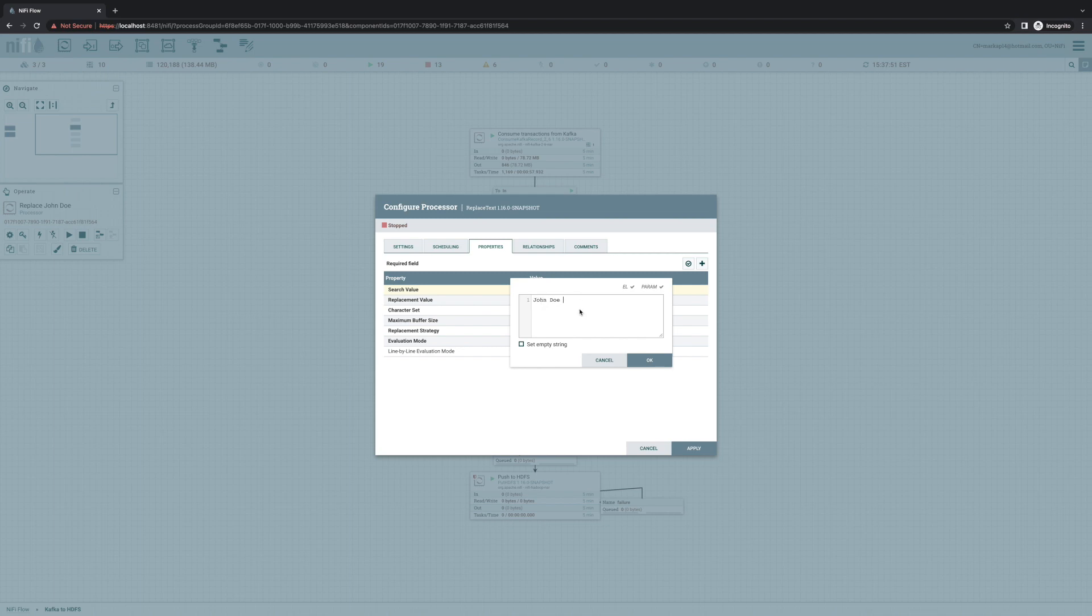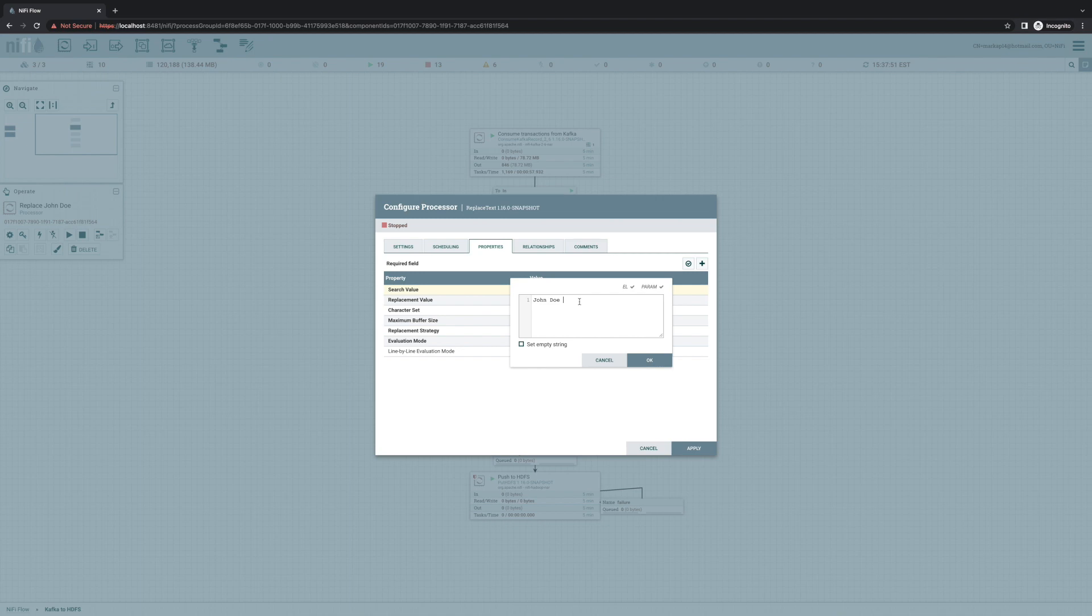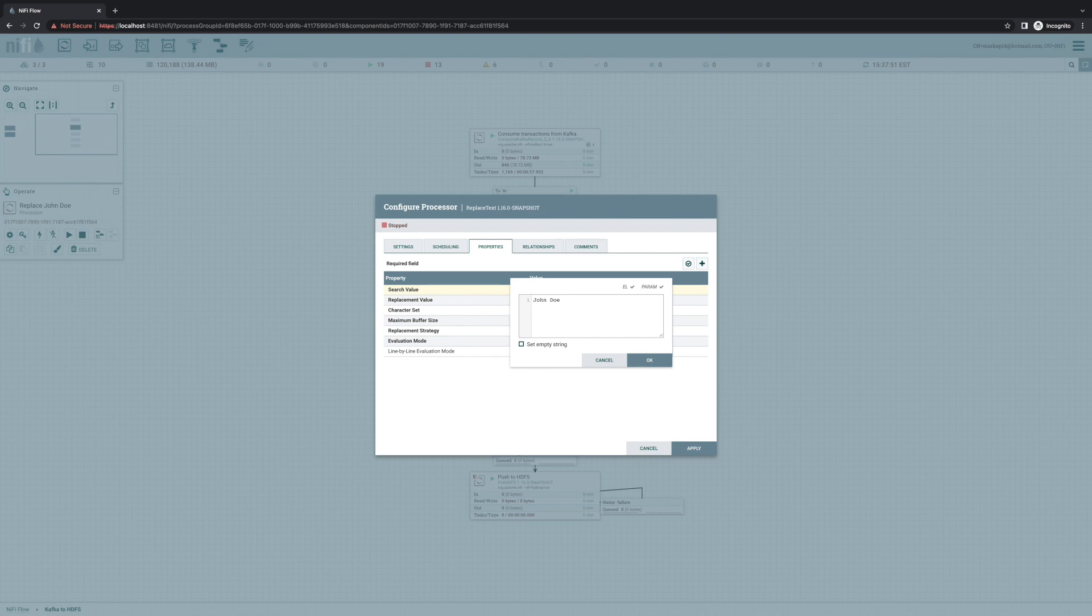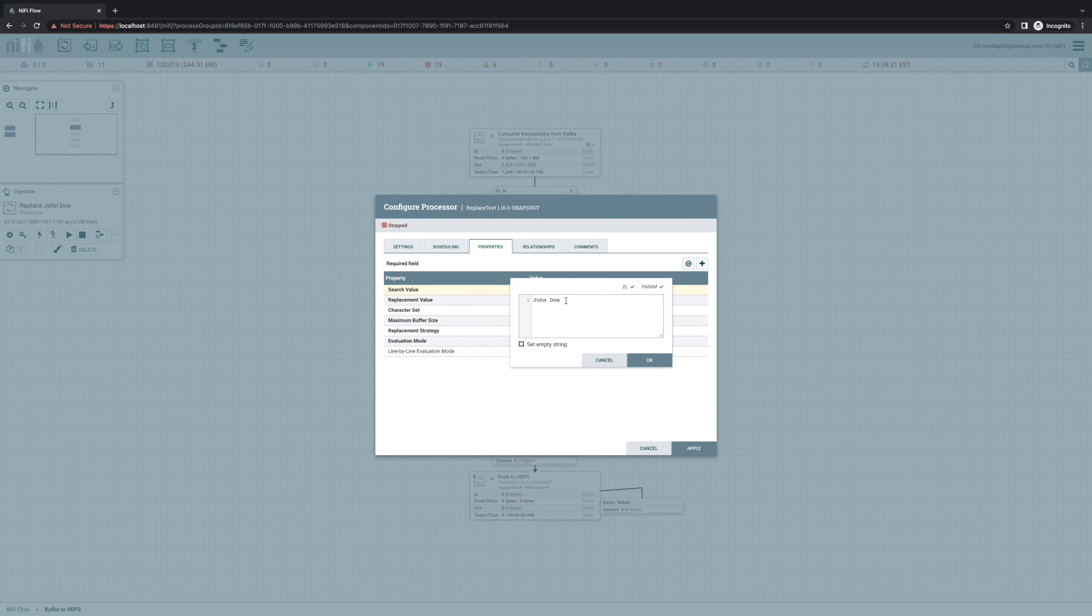And so if we were to configure this processor with a space here at the end, we'd be searching for the value John Doe space. This can lead to several different issues. For one, it might not actually replace the words John Doe because the text may not have a space following it. Or if it does replace it, it might inadvertently remove that space from the text when we didn't want it to. Unfortunately, NiFi can't really just remove spaces from the front and the rear because it doesn't know whether they're needed or not.